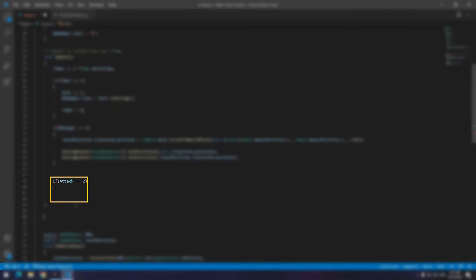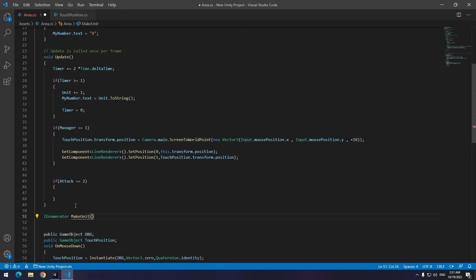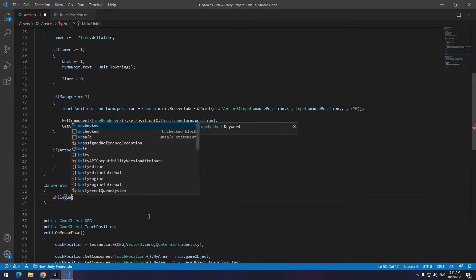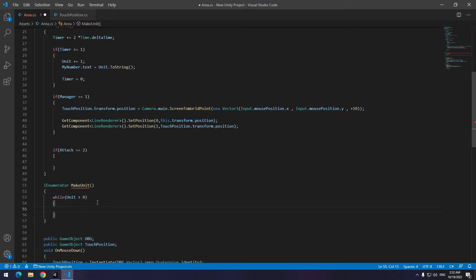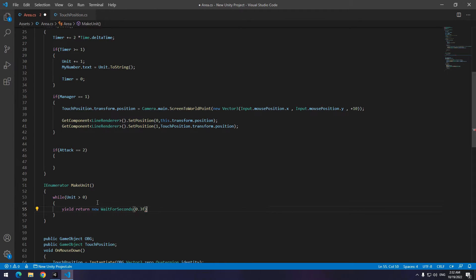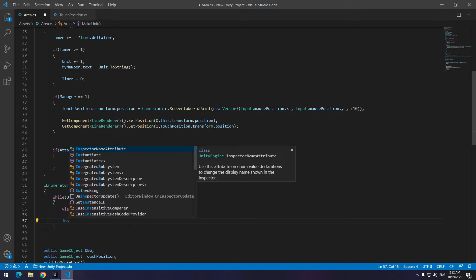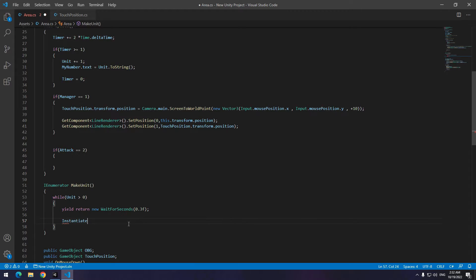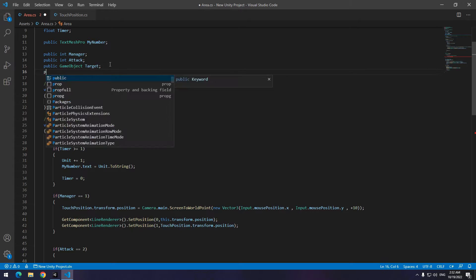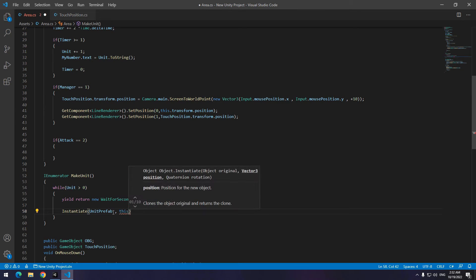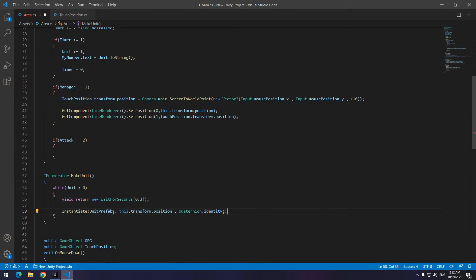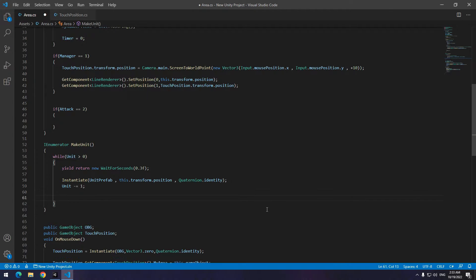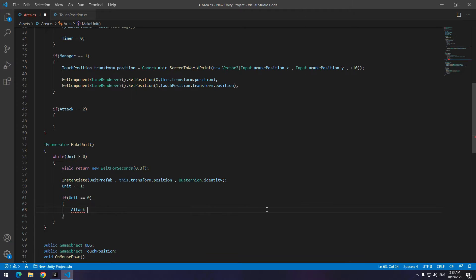Let's go to unit production. When attack equals to 2, unit must be instantiated. We do it by enumerator and while. Create an enumerator. Write while unit was greater than 0 and by yield return wait for second. Run this while it's 0.3 seconds until unit's number equals or smaller than 0. Now we just need to produce units 1 by 1. And by each unit production the number of units decreases by 1.